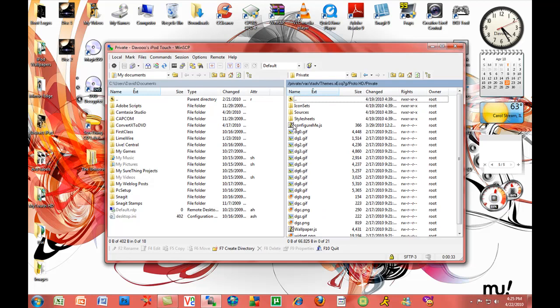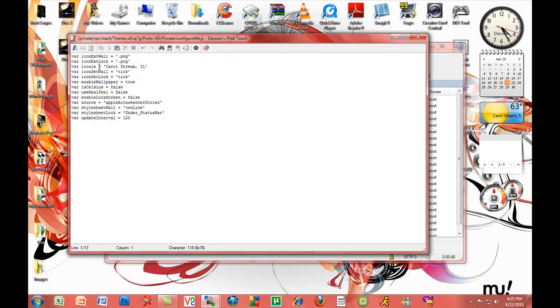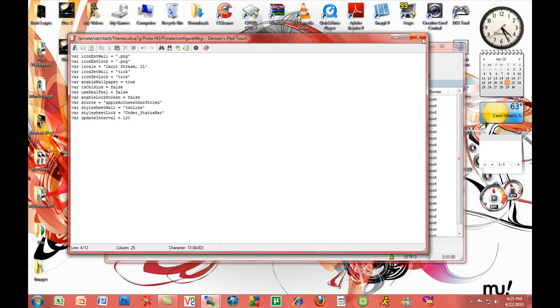There's a little script file called ConfigureMe.gs. Double click that, and all you simply do is right here where it says var location, you just change your city. As you can see, mine's Killstream right now, and your state. Make sure the city name is spelled correctly. If there's a space, put a space. For the state, make sure it's just the initials.